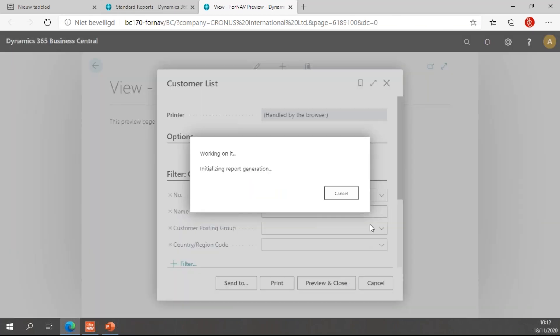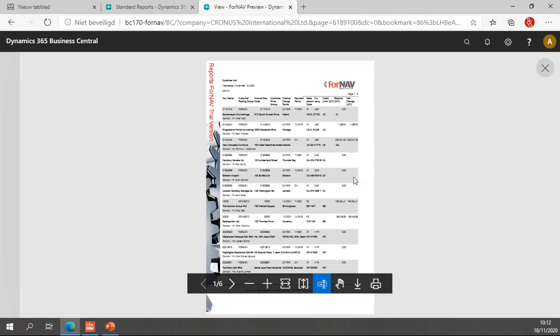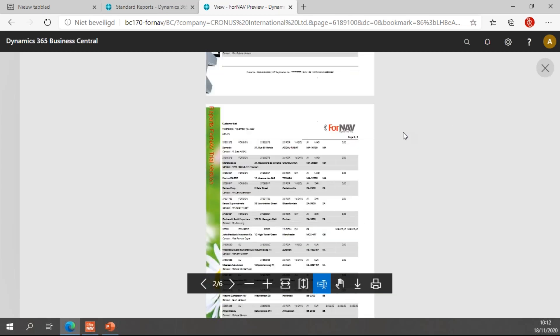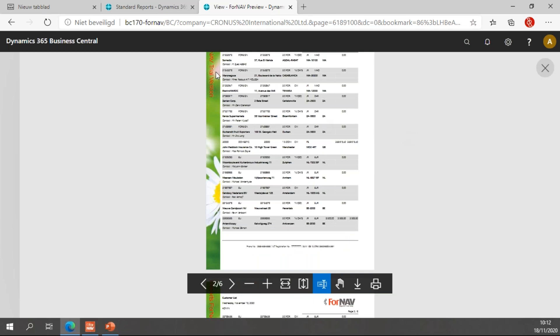If I preview this, on the first page we have the cogwheel which is set up in the Fornav setup, and on the second page we have the flower watermark which is set up in the Fornav file storage.